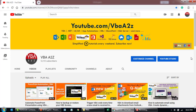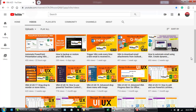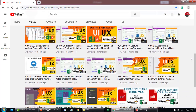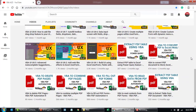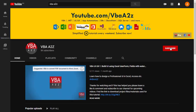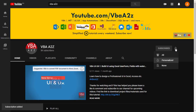As always, project files and source codes are free for download and use. The only request from you is to support my channel so I can keep sharing all these useful videos. So before we begin, please do not forget to subscribe and hit the bell icon for upcoming videos.